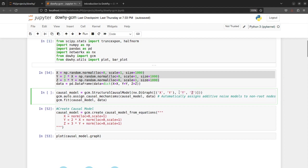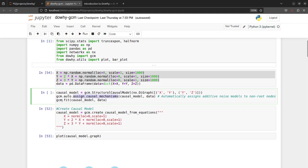And you create this graph where X is your root node and Y is its child and Y is the parent node of Z. So after creating this you have to also define the relationship between each of these nodes. So for that either you manually set up the causal mechanism for each node or you just ask the system to automatically assign the best suited functional causal model to each node.